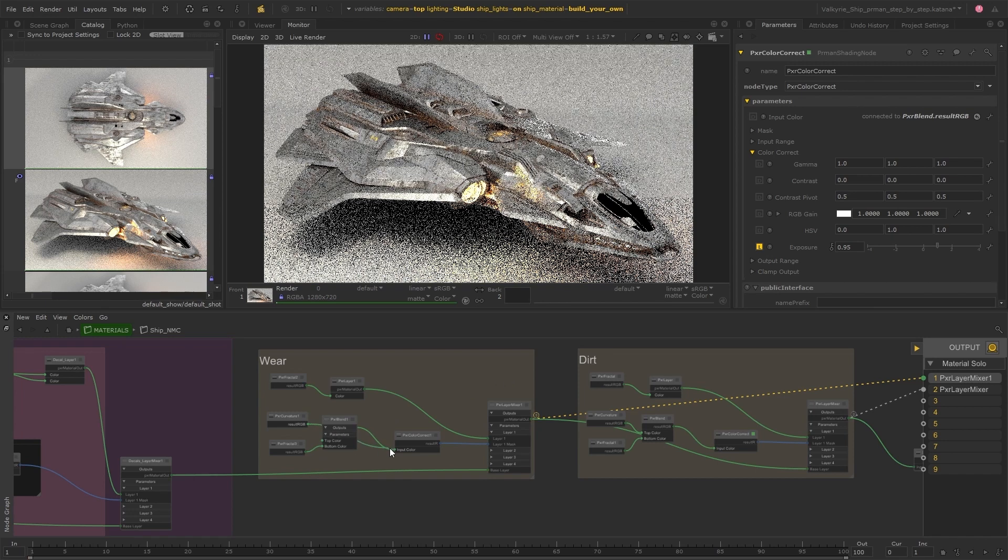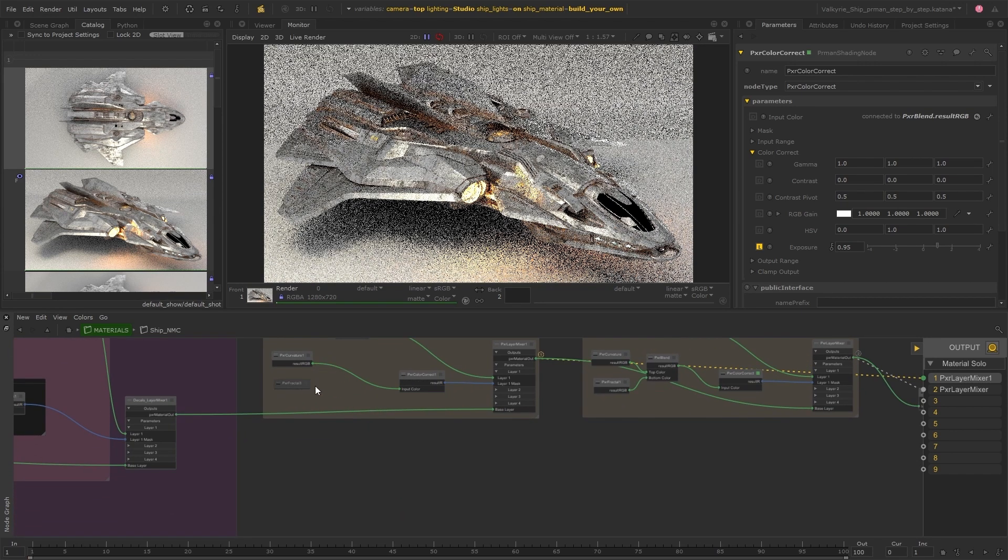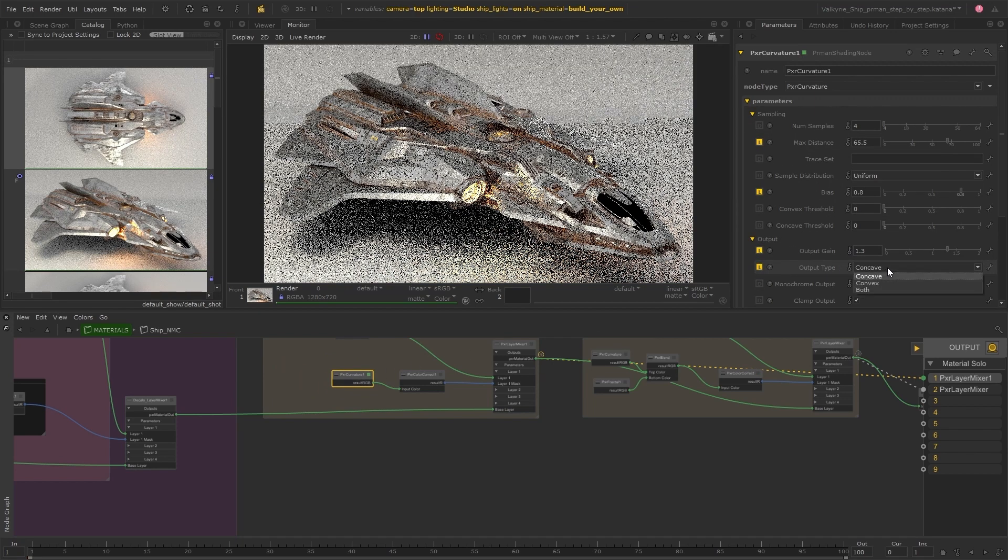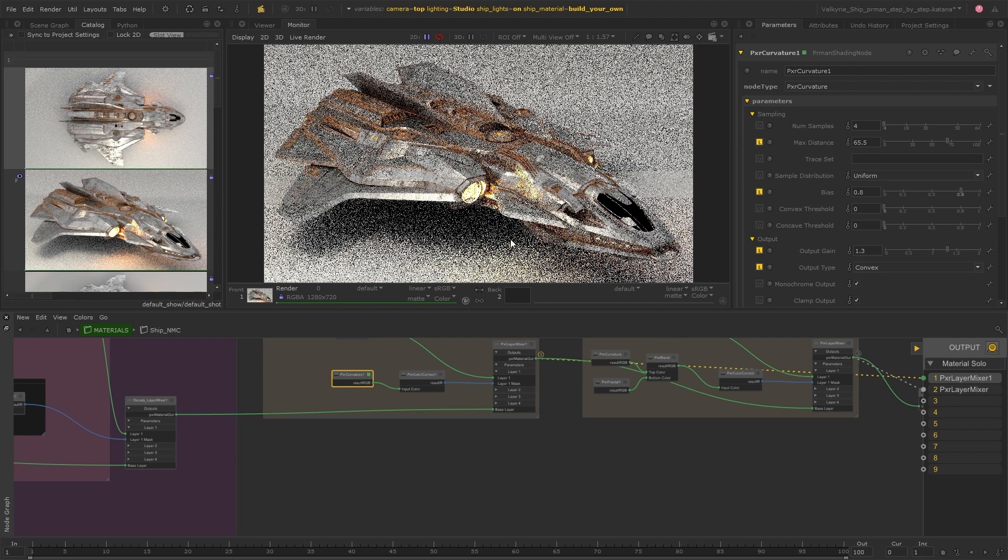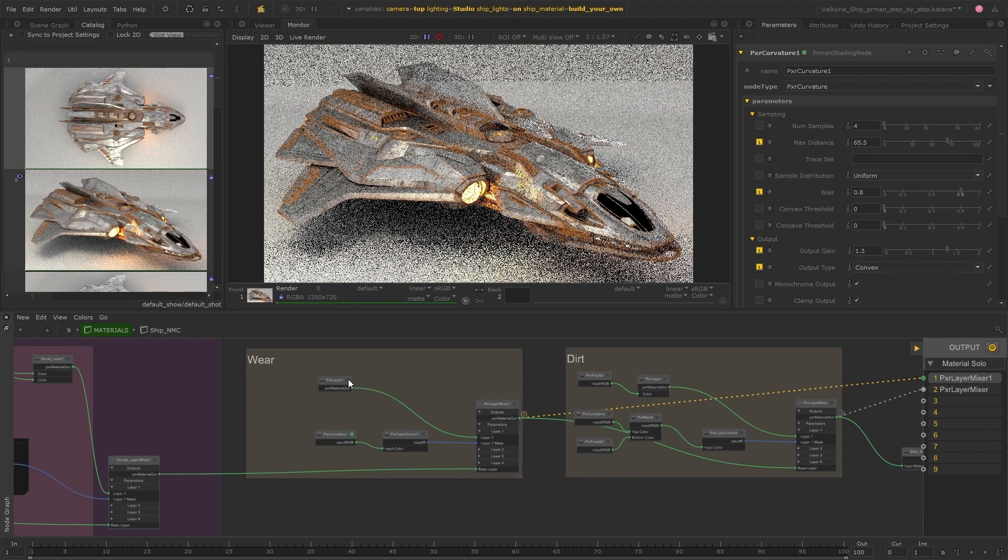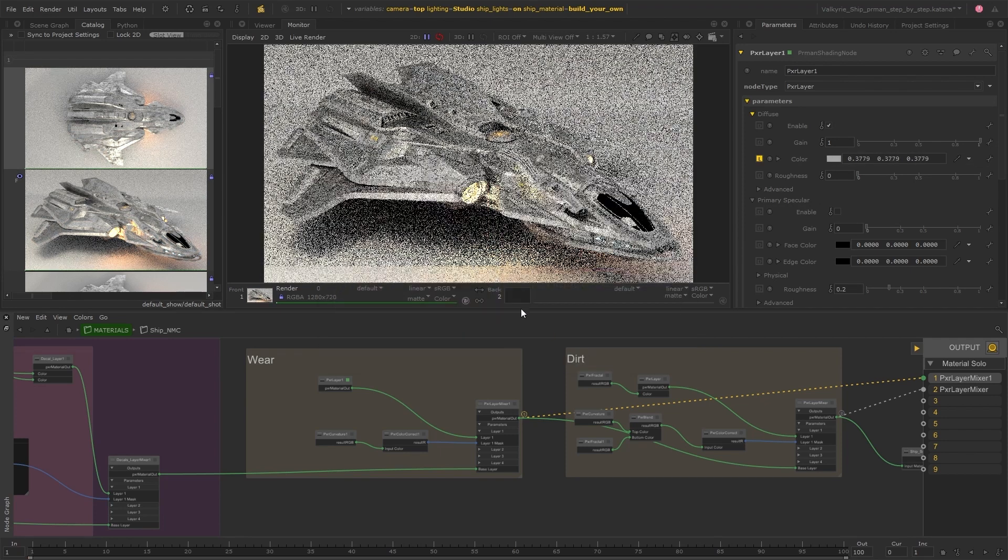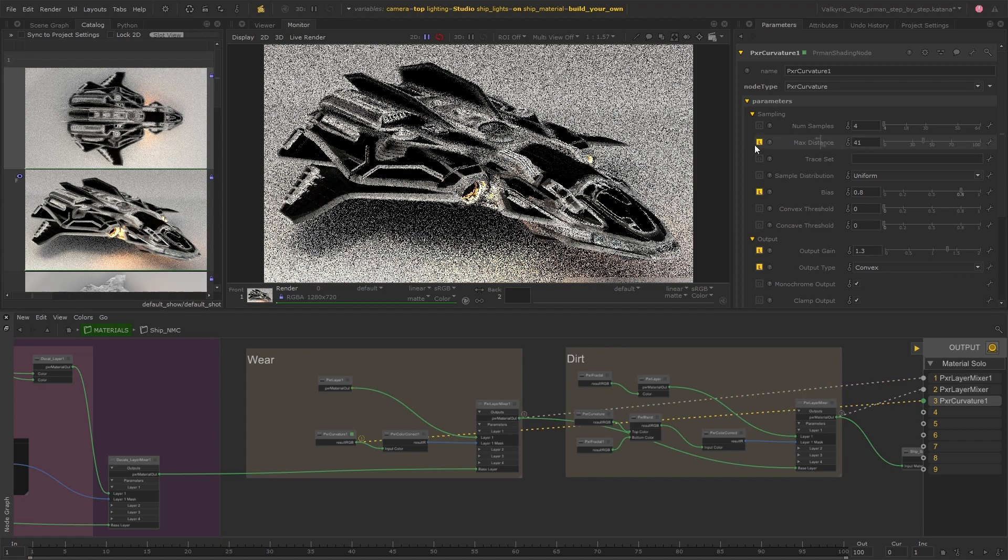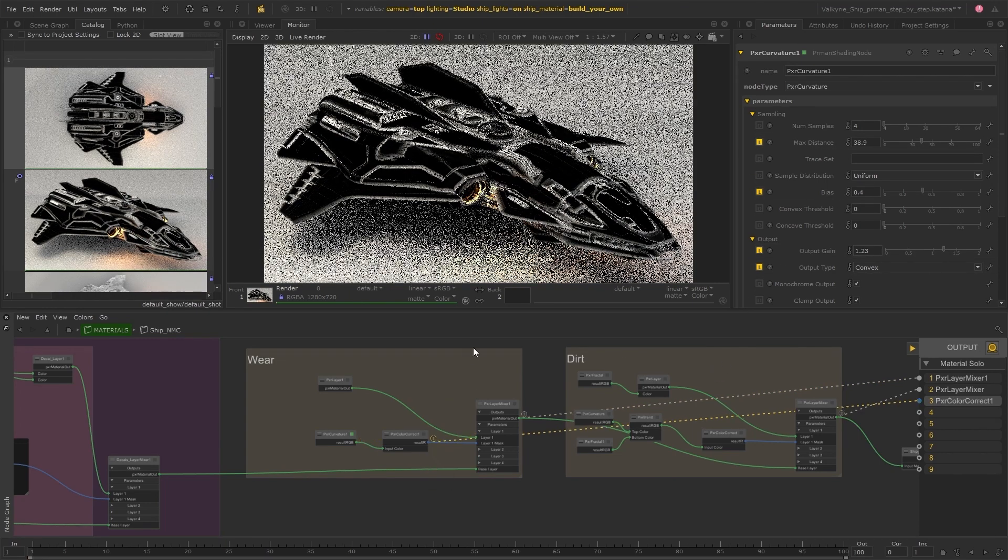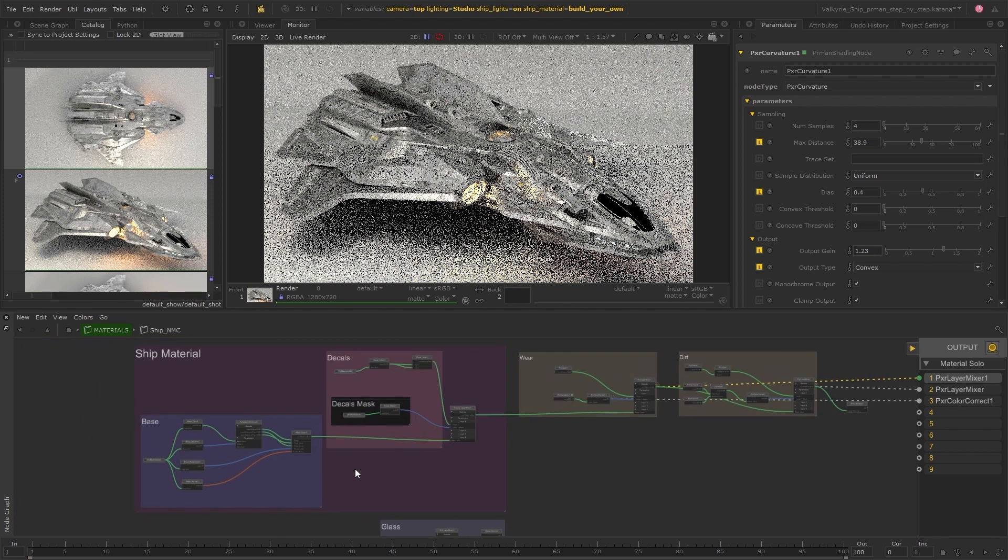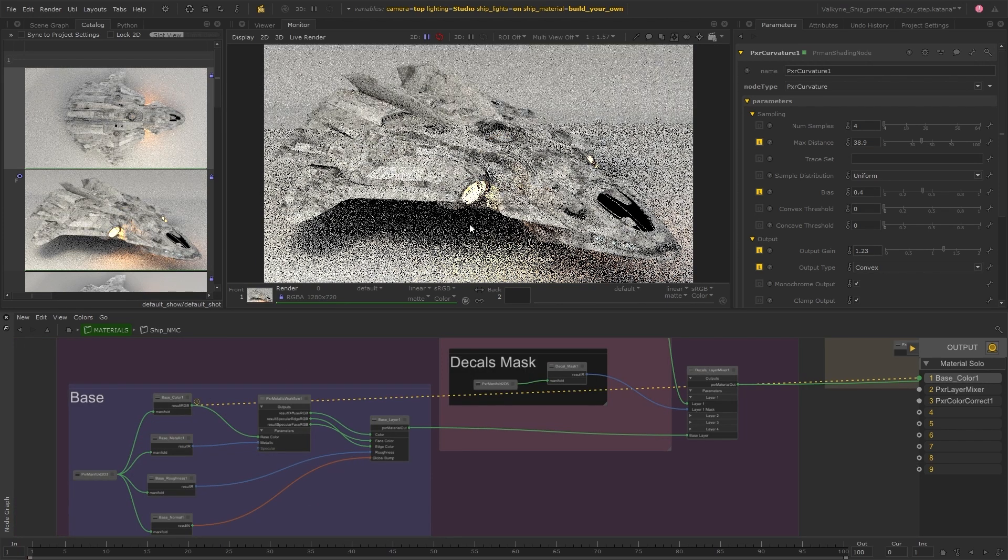I can simplify this section a little so I'm going to just use the curvature node without the fractal and I'll set it to convex this time and I'm going to add the color in the layer itself so I'll get rid of that fractal.